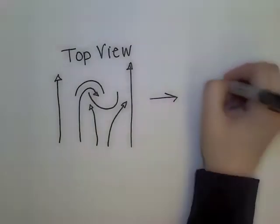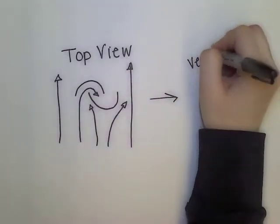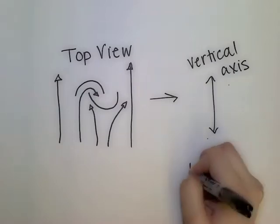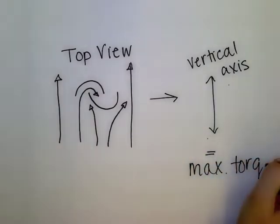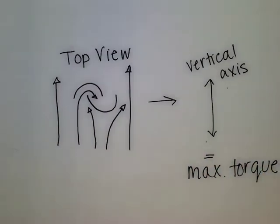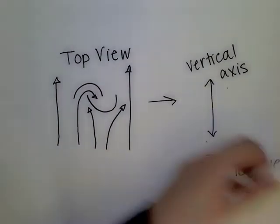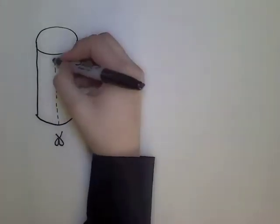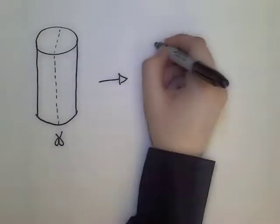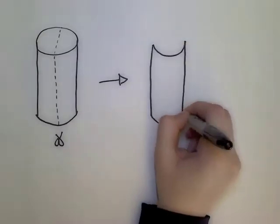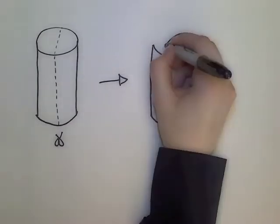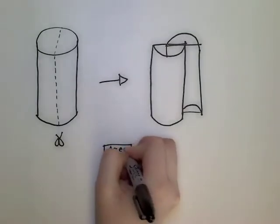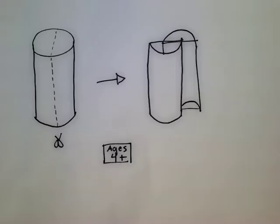The advantage of this type of design is the vertical axis allows us to get the maximum amount of torque available. Another great advantage of the Savonius blades is how easy they are to make. Basically, it's a cylinder cut in half and offset. Anyone can do this.